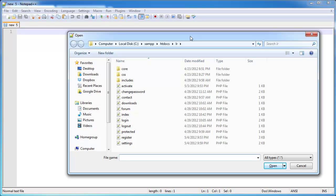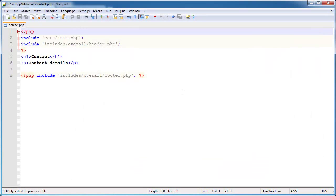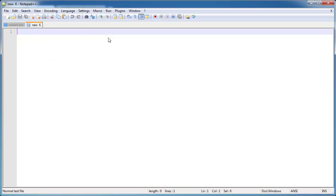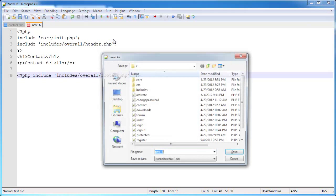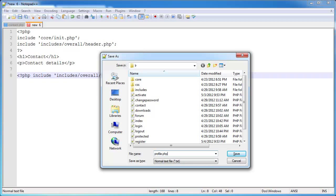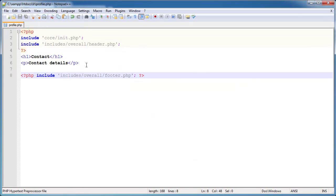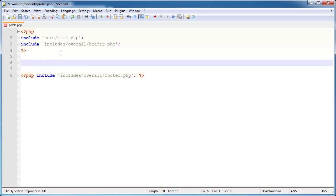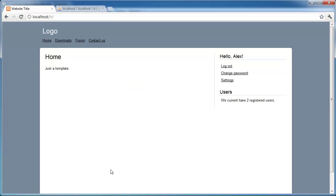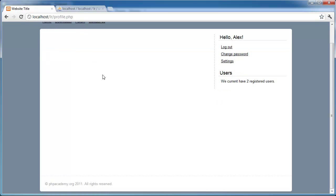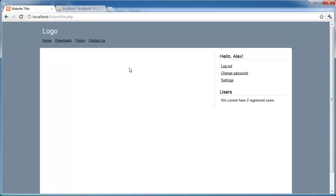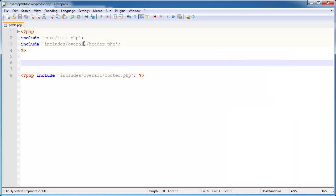I'm going to call this profile.php. I'm going to open up a page like contact.php and just copy it so I can get the template. I'm going to save this as profile.php and close contact.php, then get rid of the unnecessary information. Back to our page, if we access profile.php we've got a blank page with our design on. Now let's go ahead and start to write this page out.